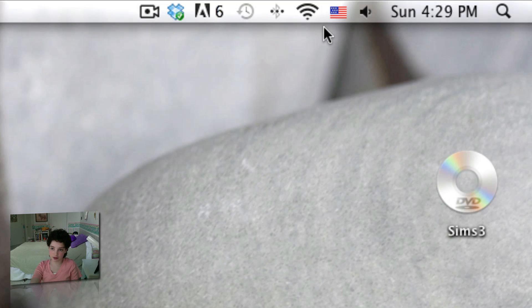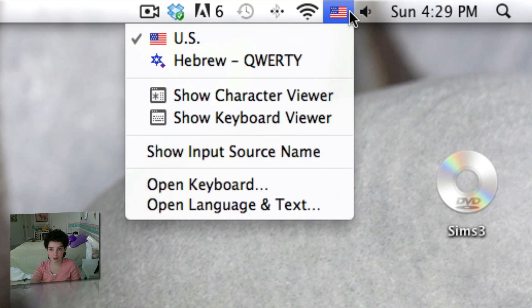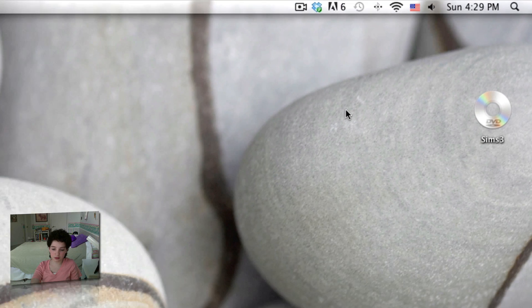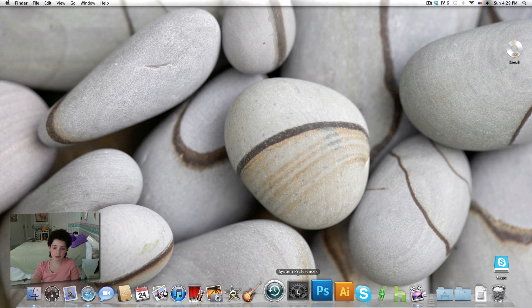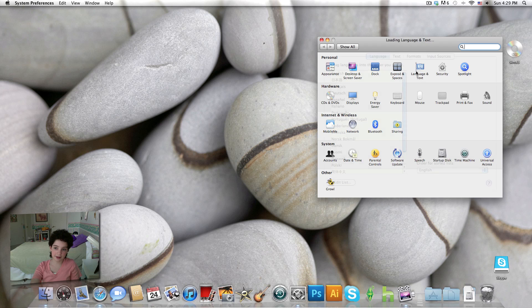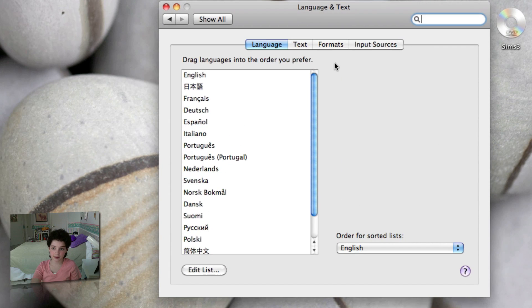So first things first, the reason why the flag is in my taskbar is because my Mac has more than one language selected on my language preferences. So what you want to do is go to System Preferences, you want to go to Language and Text.